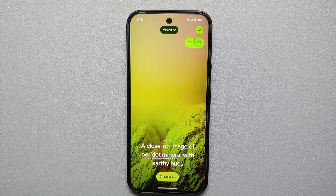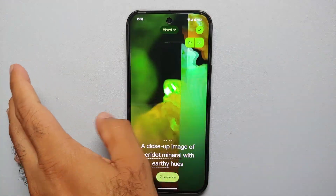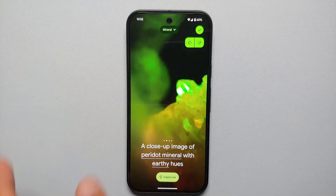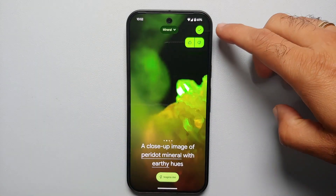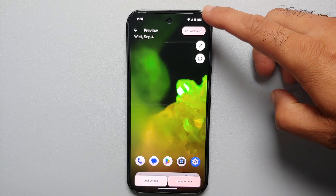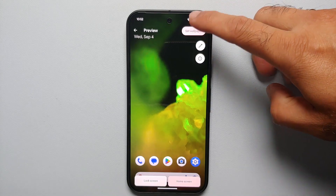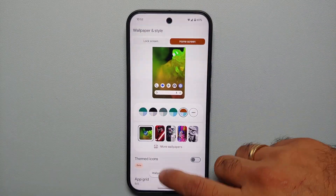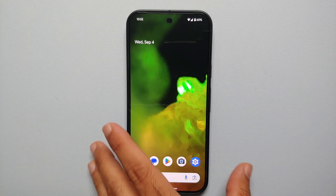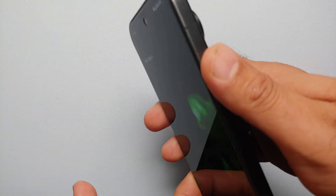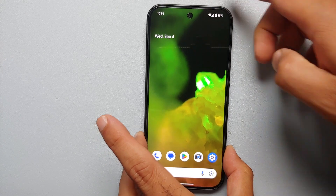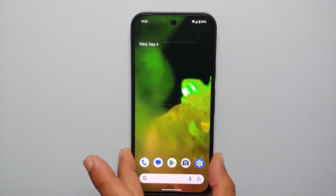It then gives us the wallpaper options for this specific theme, which is Mineral. Again we got four different options. Follow the same process — tap on the checkmark on the top right, say Set Wallpaper for home and lock screen, and bam — here is our new AI wallpaper created on the Pixel 9, working great on both screens.